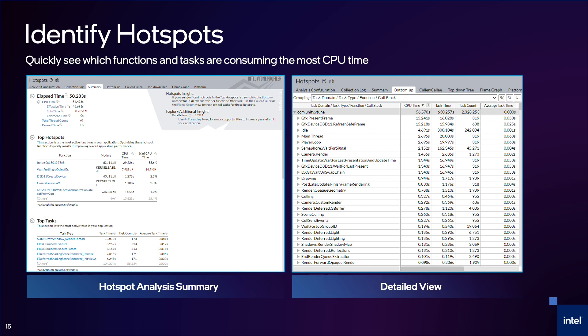In the bottom-up view, you can see additional metrics for each function along with the call stack, if you've collected stacks. From this view, you can also double-click on function names to open the source code view and see performance metrics at the source line level.